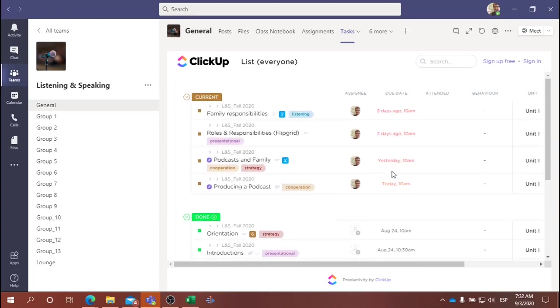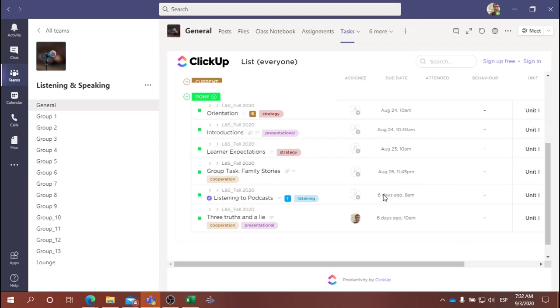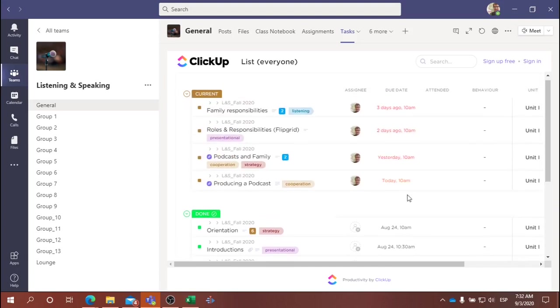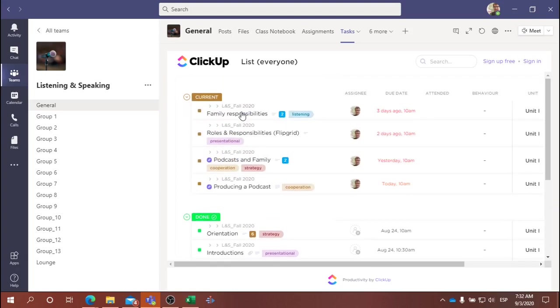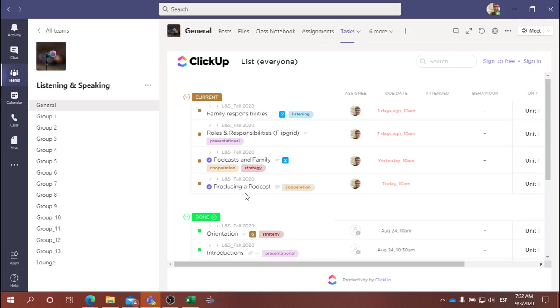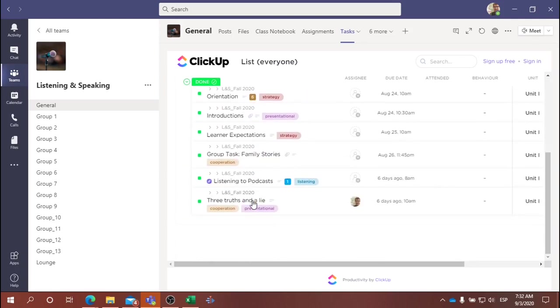The due dates represent when we completed the tasks. So in combination with the due dates and these statuses—current and done—you can easily find the tasks that we've completed.